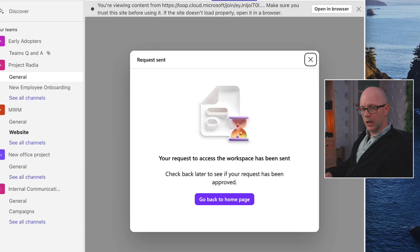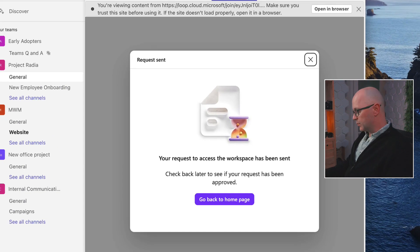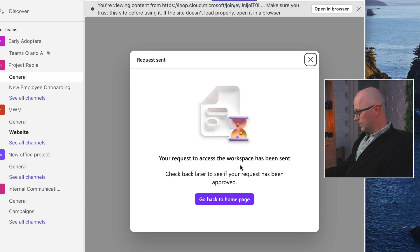All right, so this now starts off that request process. Your request to access the workspace has been sent.